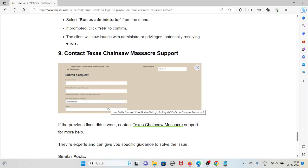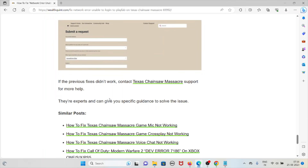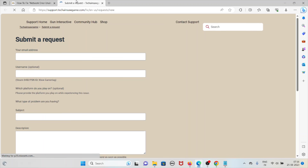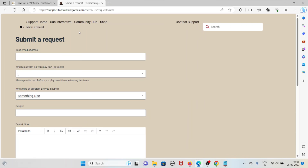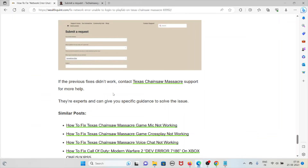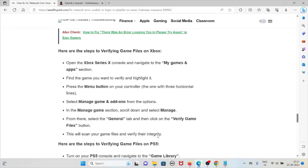The ninth method is to contact the Texas Chainsaw Massacre support team if the previous methods do not work. You can visit the support website at support.txchainsawgame.com. The expert team will specifically check your issue and provide guidance to resolve it.